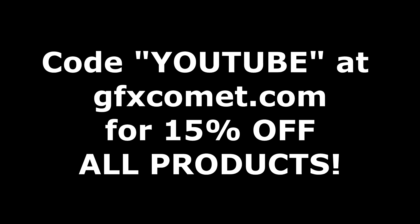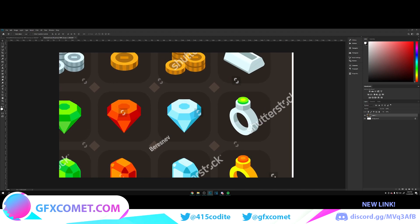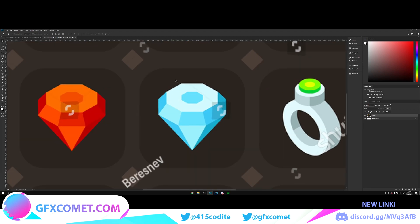Before we get this video started, make sure you use the code 'YouTube' for 15% off on all products on gfxcomet.com. I hope you enjoyed this tutorial. Check out the website. Welcome back to the channel. Today we're gonna be making this gem icon, so let's get right into it.